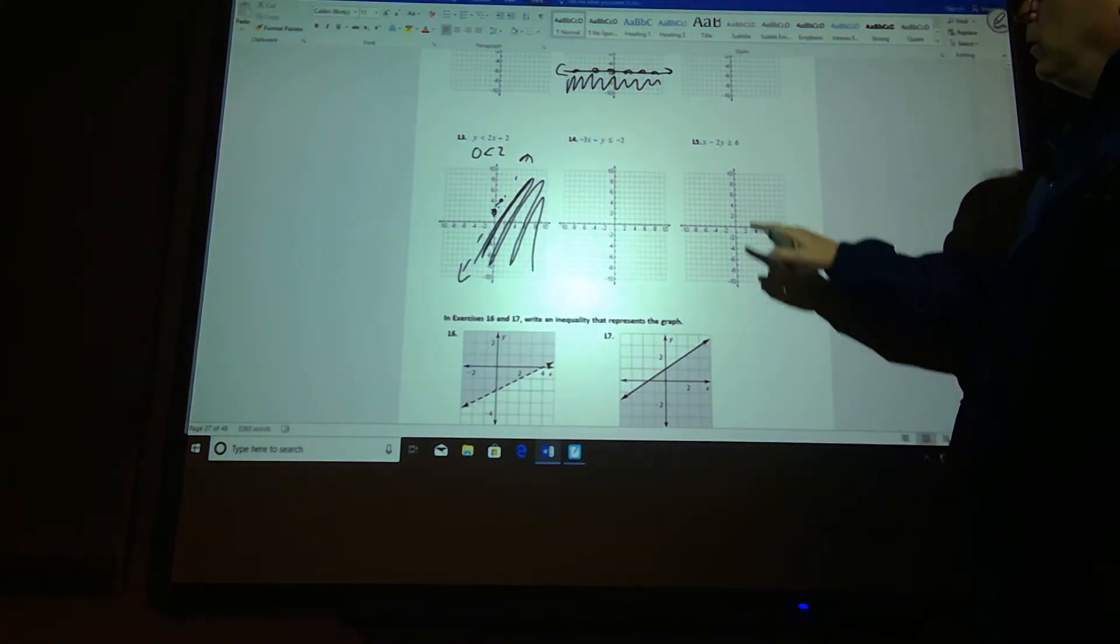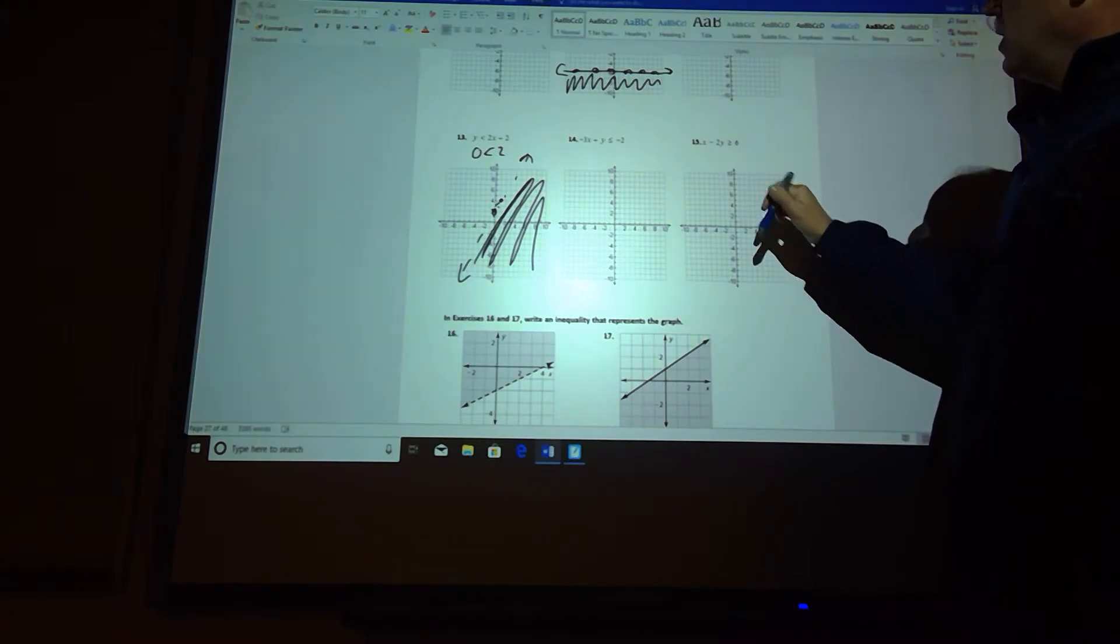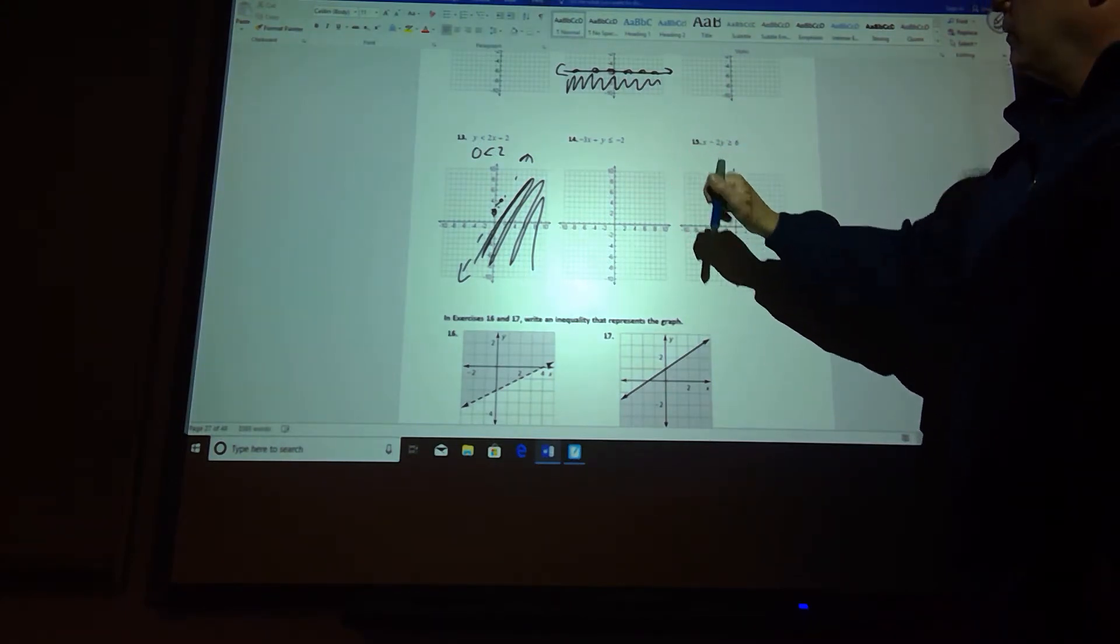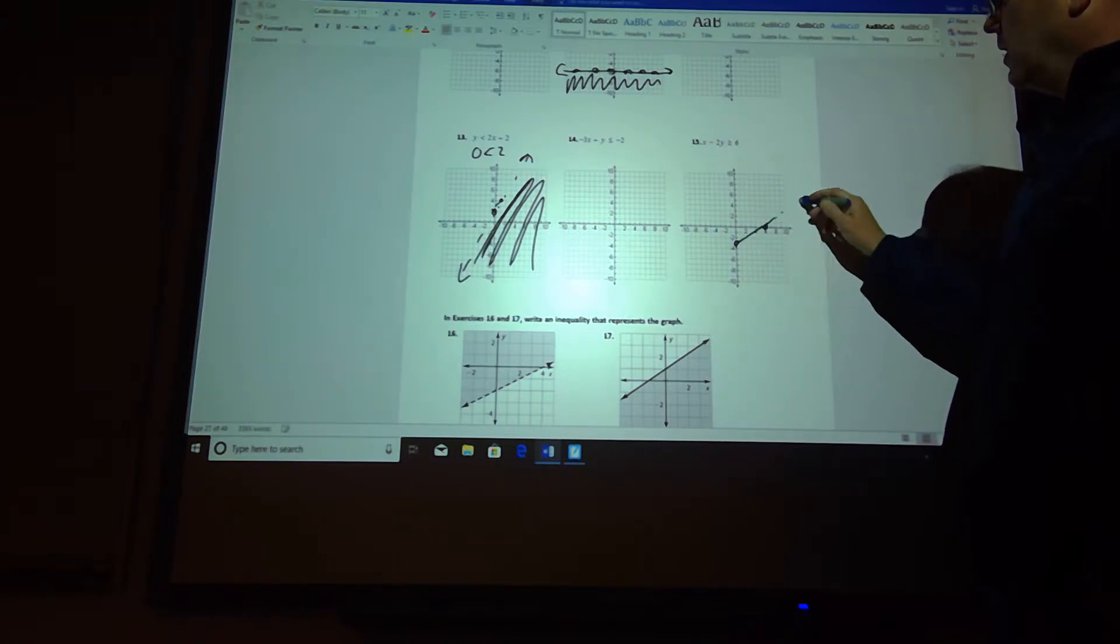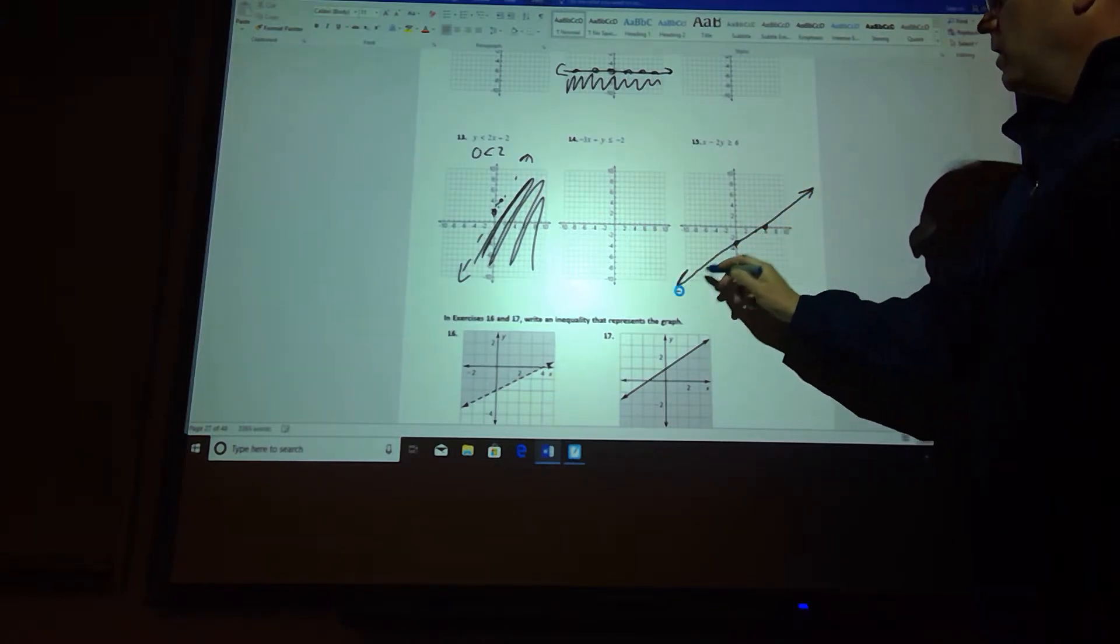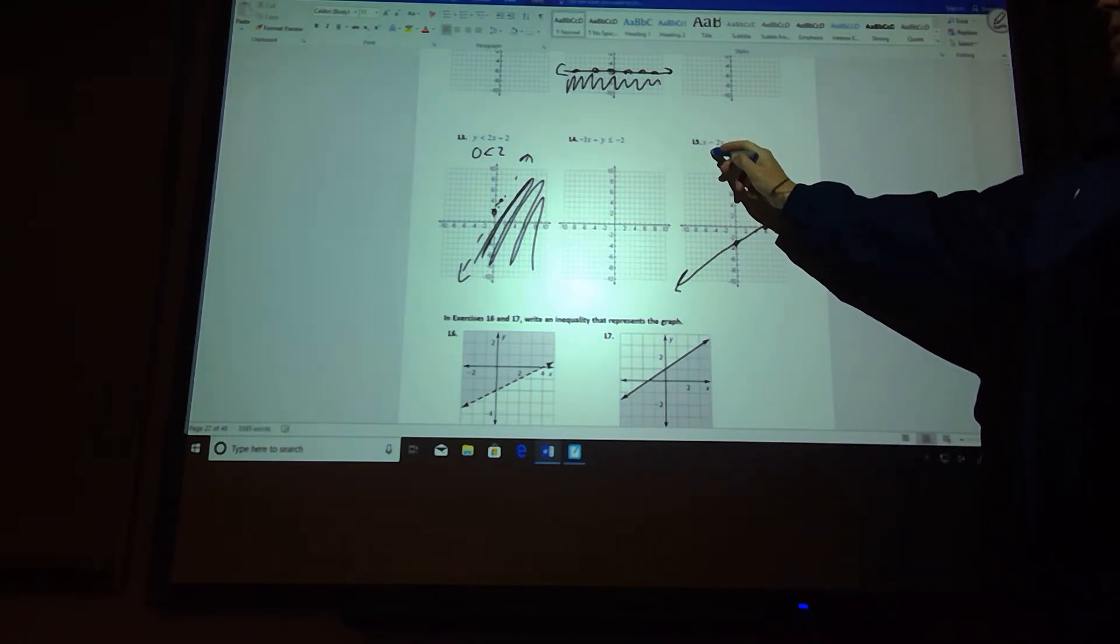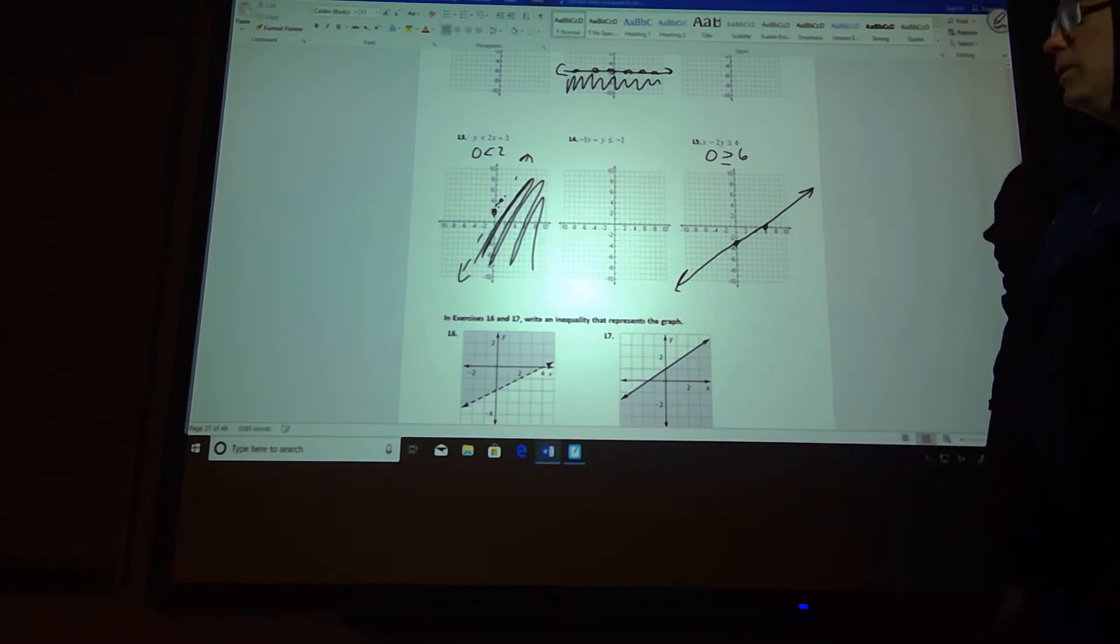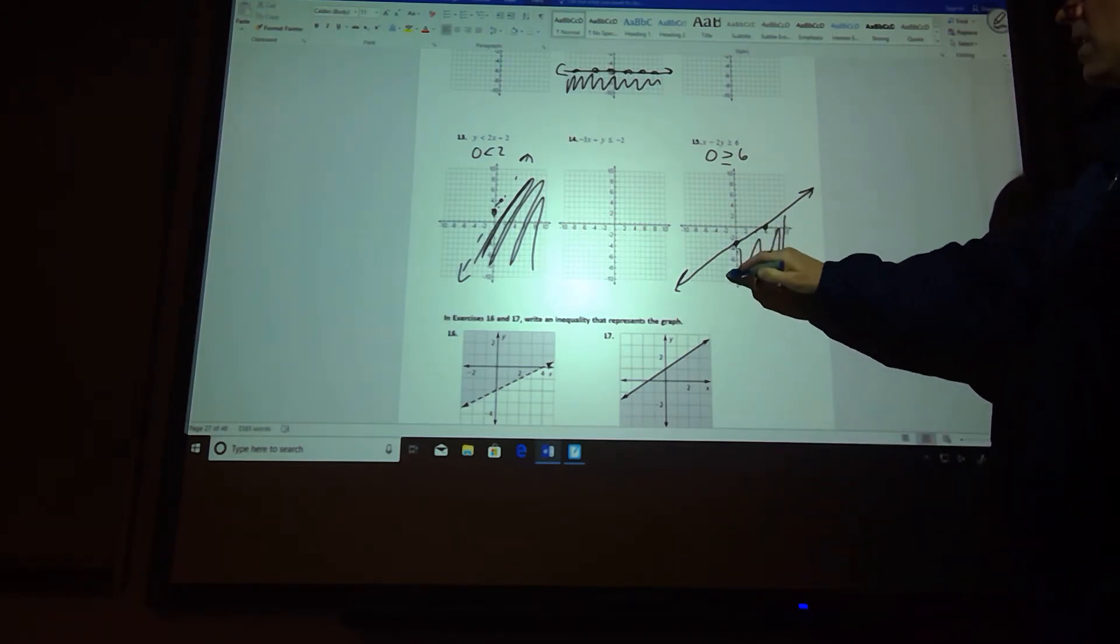Number 15, we can do the cover method. Our x value is going to be 6, and we're going to divide by negative 2 to get our y value, so we're going to get negative 3. It's a solid line because it has the equal there. I'm going to pick 0, 0 as my test point, so I'll plug 0, 0 in. I get 0 is greater than or equal to 6, and that's not true, so we shade the other side.